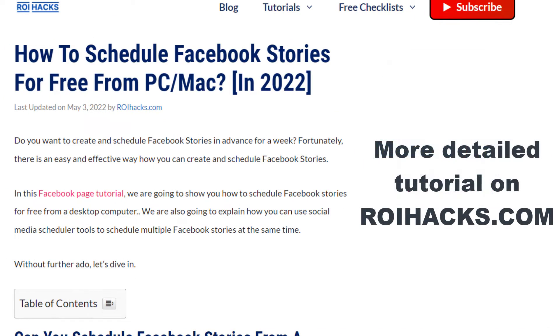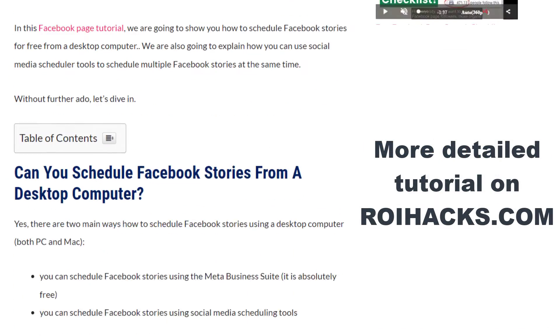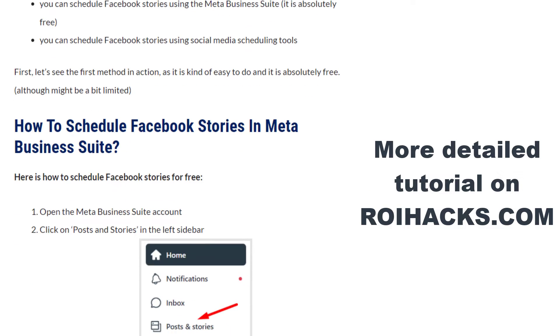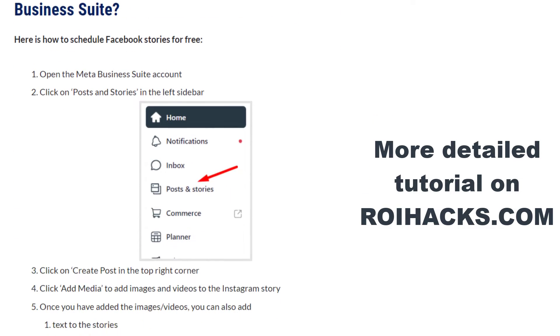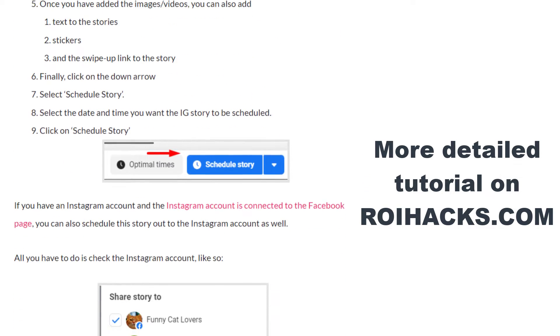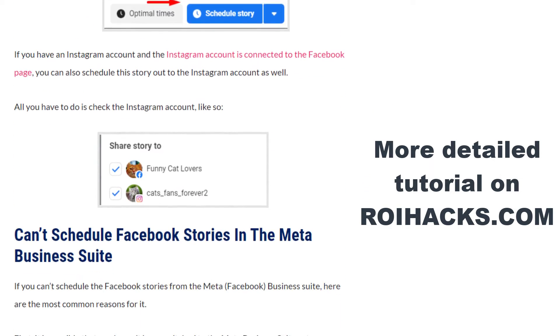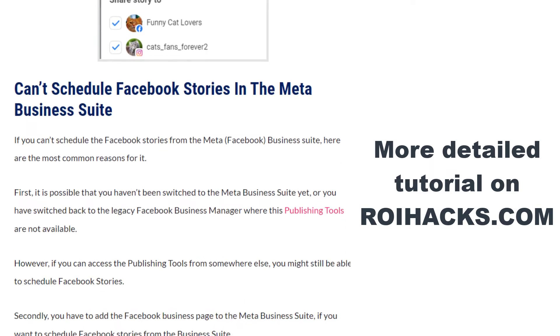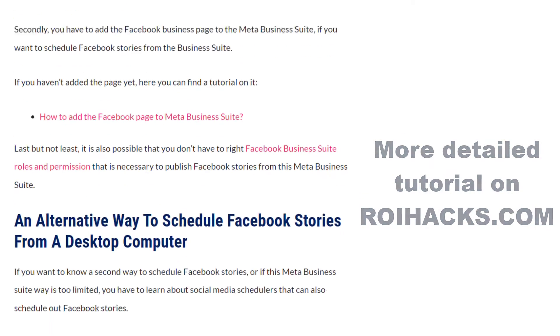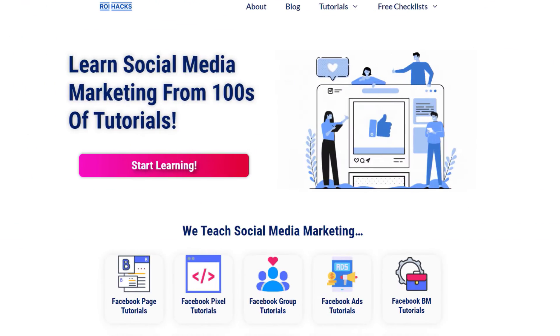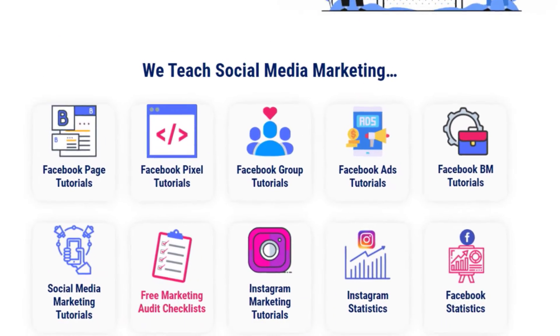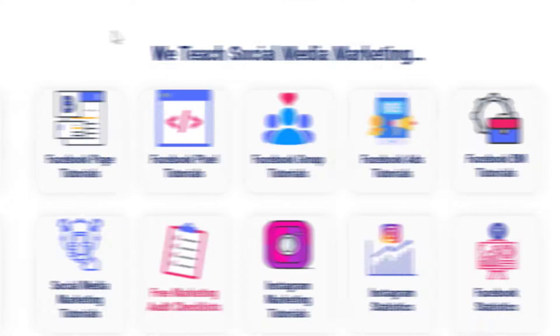This is just going to be a quick video tutorial, so if you want to get more details about scheduling Facebook stories, check out our more detailed blog post on roihacks.com where we also share additional information that we're not going to mention in this video. You can also find hundreds of tutorials there on social media and Facebook page marketing for absolutely free.